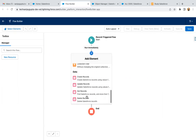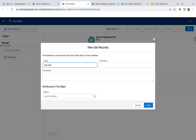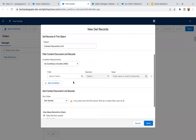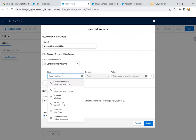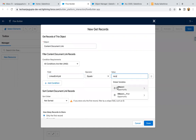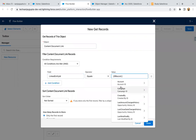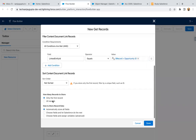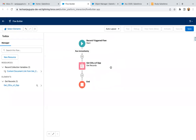Now we need to fetch all the ContentDocumentLink records. All the ContentDocumentLink records which are available for that Opportunity — we need to query those, and in those same ContentDocumentLink records we will be creating new ones for the related Account. So first, I'm adding a Get Records element: Get ContentDocumentLinks of Opportunity. You can search for ContentDocumentLink. We need to specify the condition to fetch all those ContentDocumentLinks related to the Opportunity record. Set Linked Entity ID equals Record dot ID. If the Opportunity record ID is available in the ContentDocumentLink's Linked Entity ID field, it means this ContentDocumentLink is related to this Opportunity. Fetch all those and click Done.